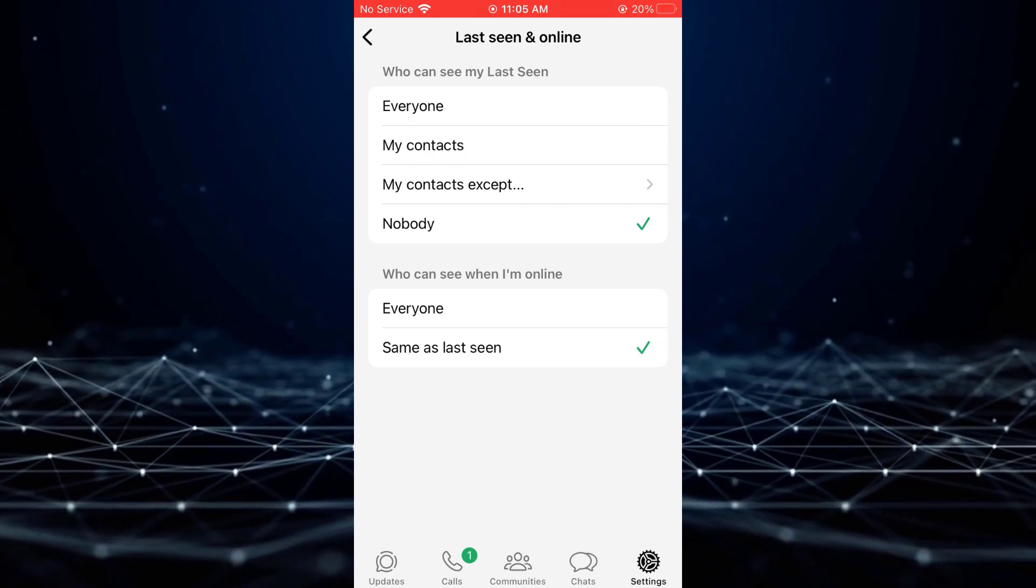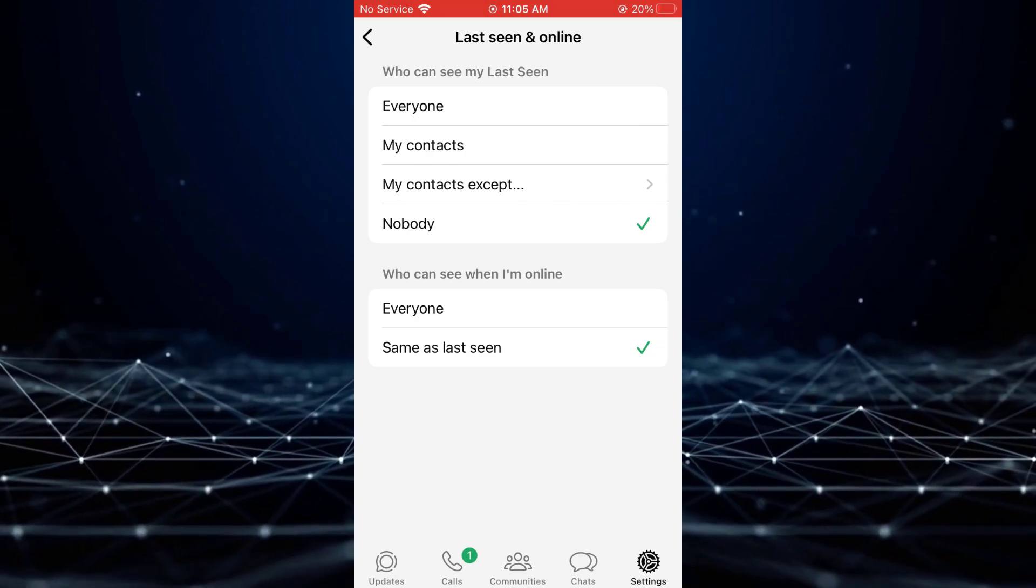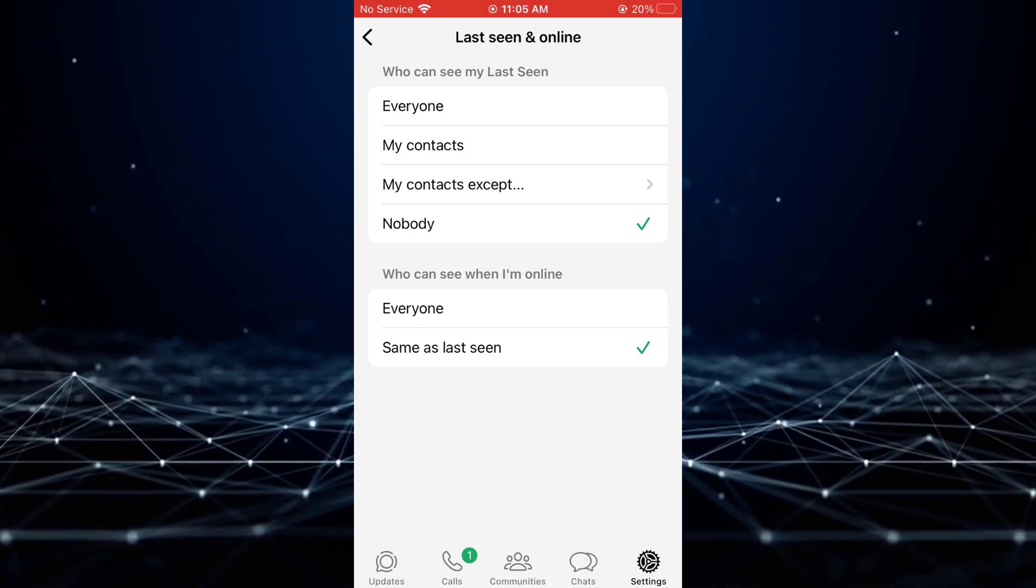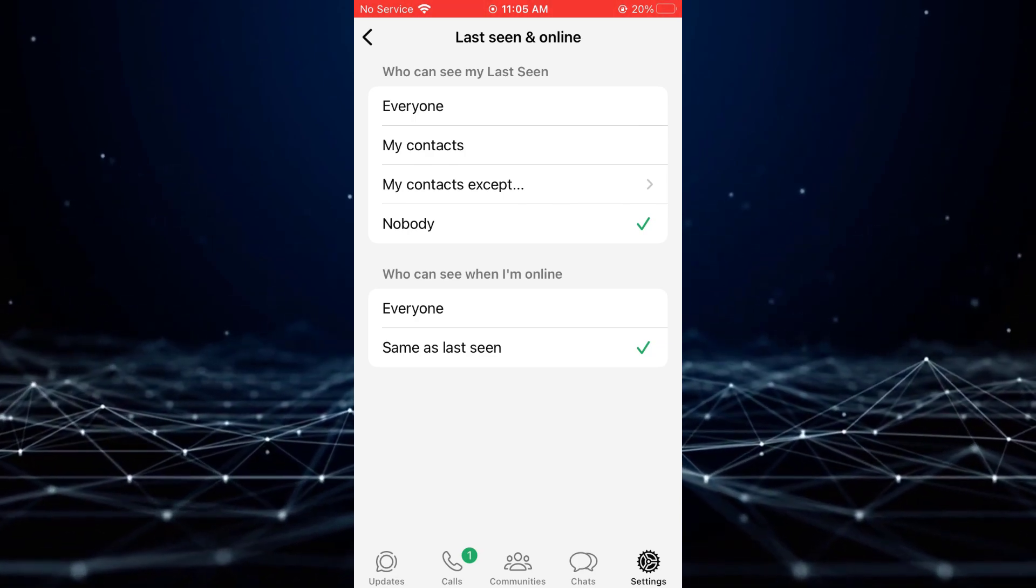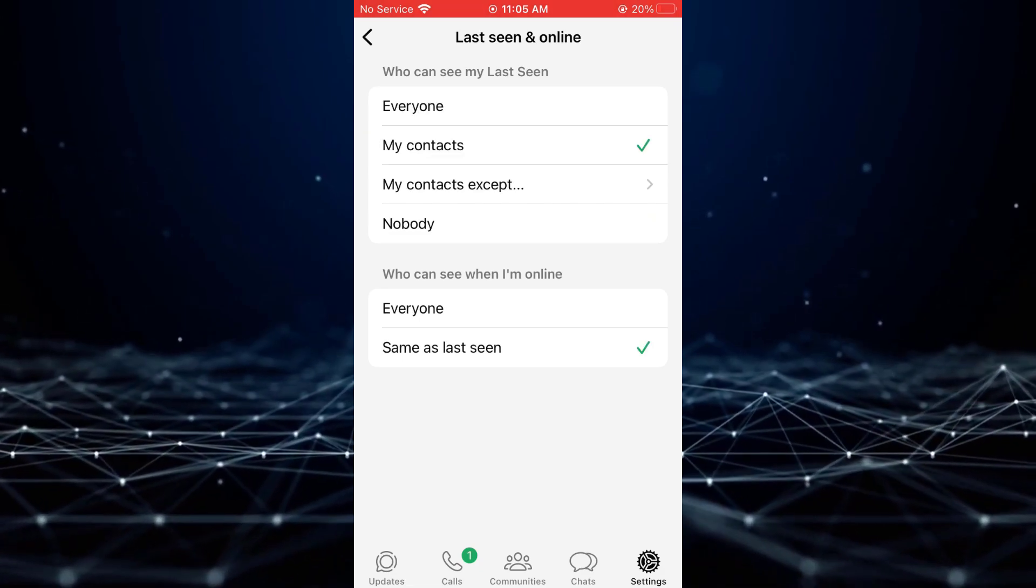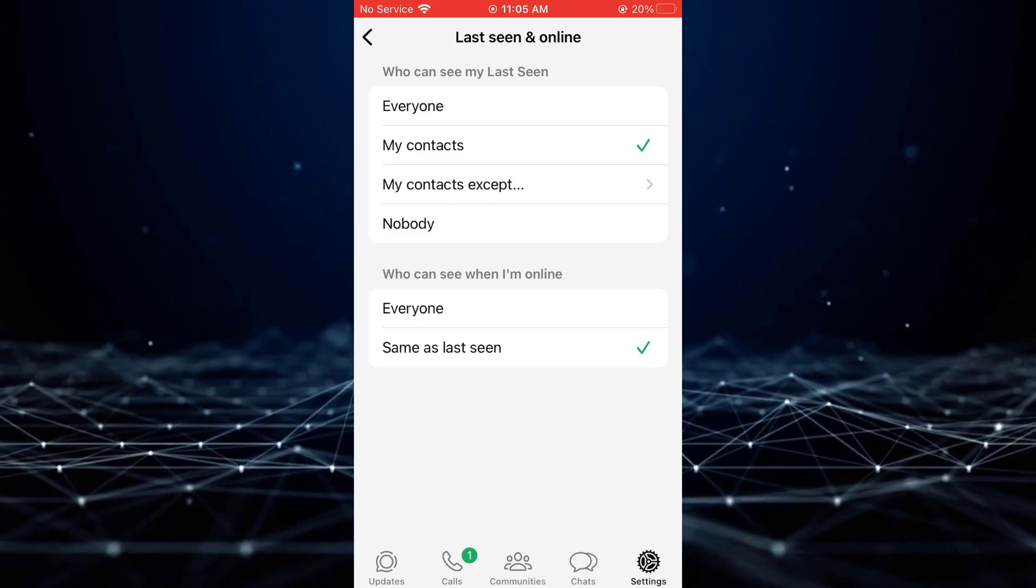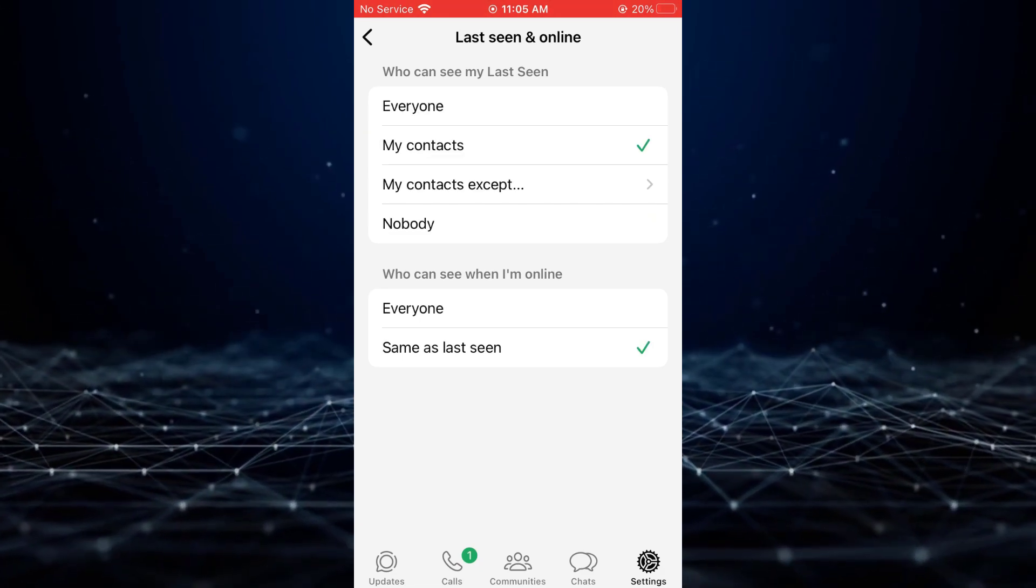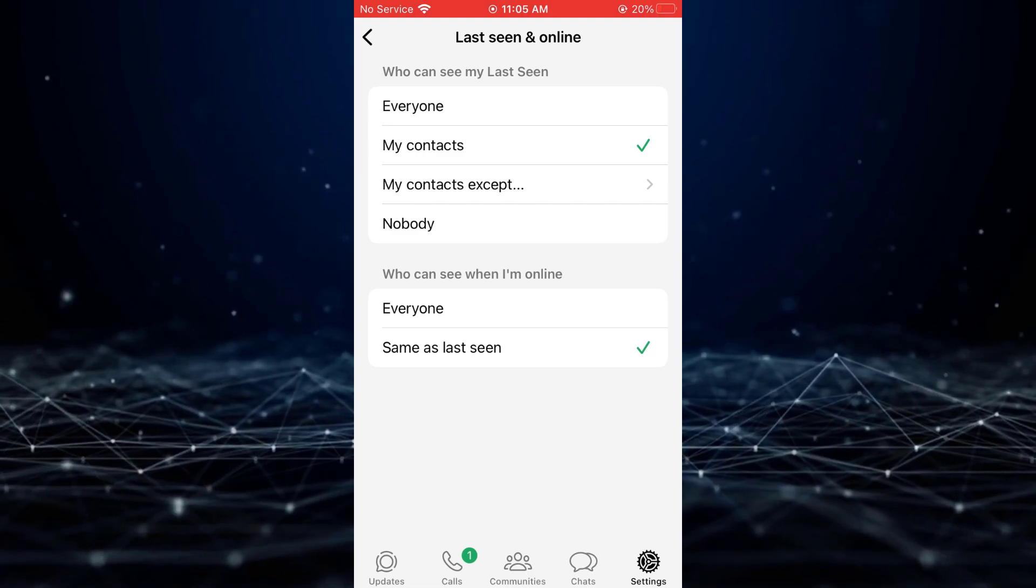Tap on Last Seen and select My contacts or Everyone from the available options. This will allow your contacts to see when you were last active on WhatsApp.